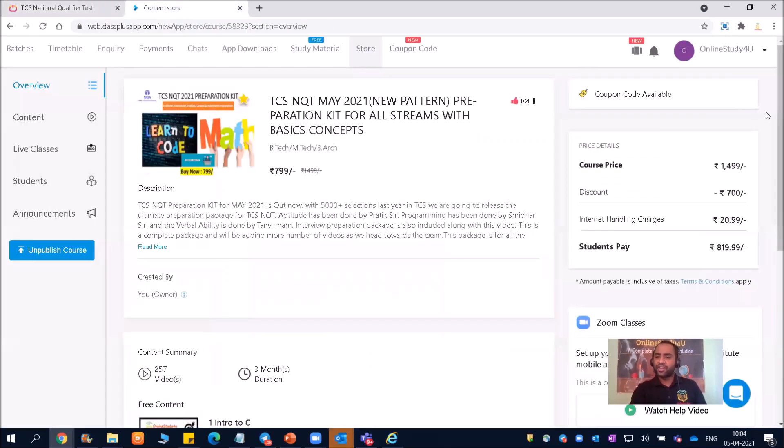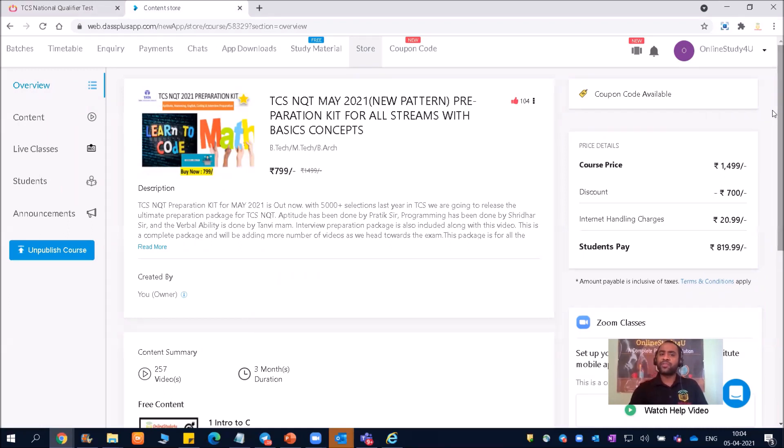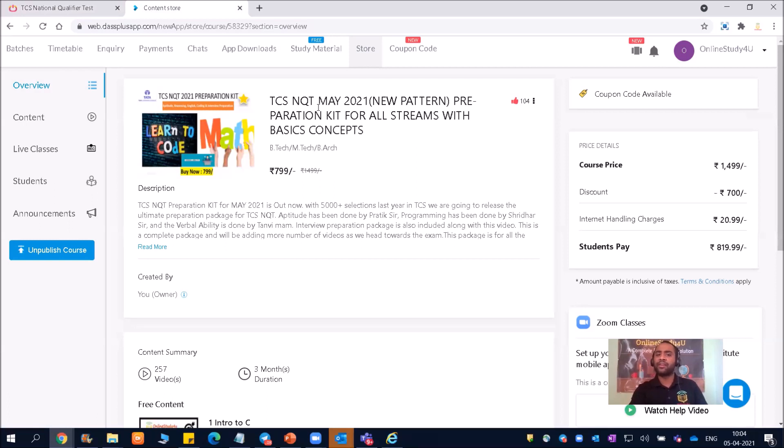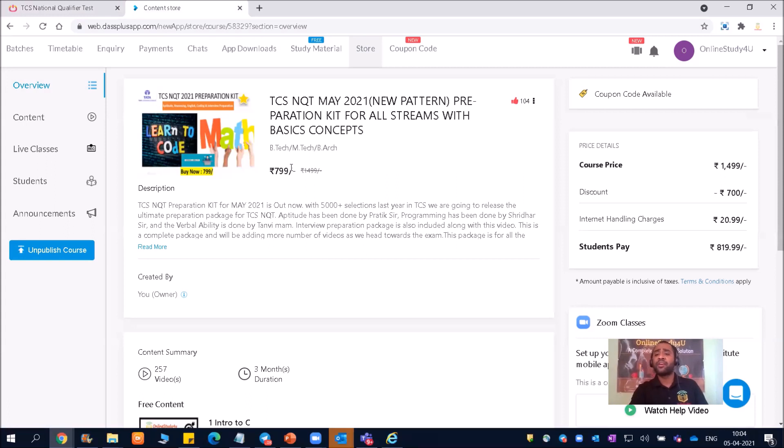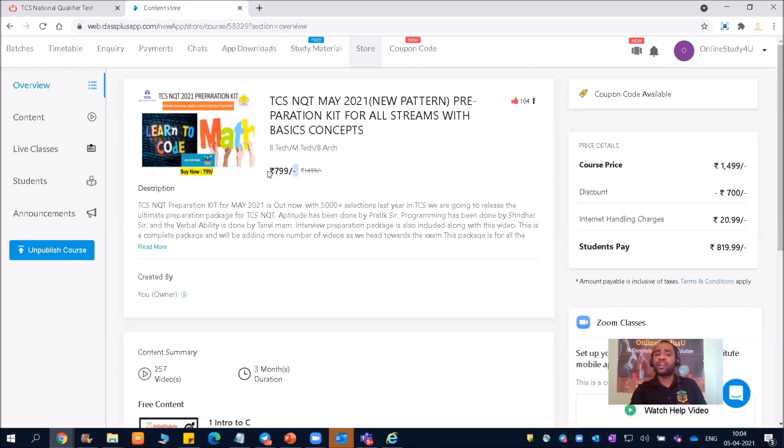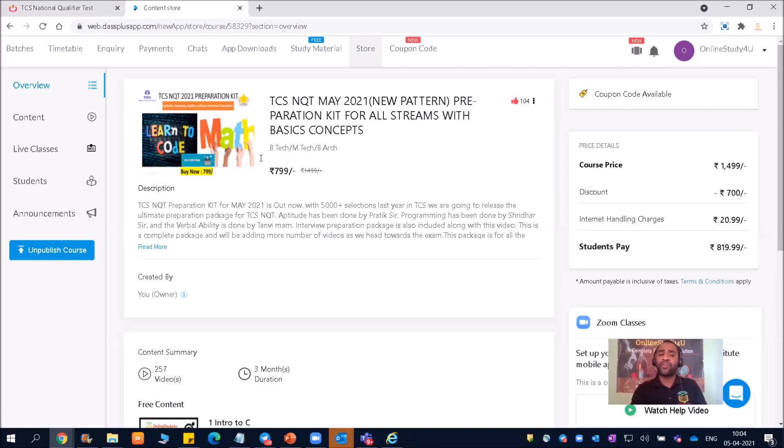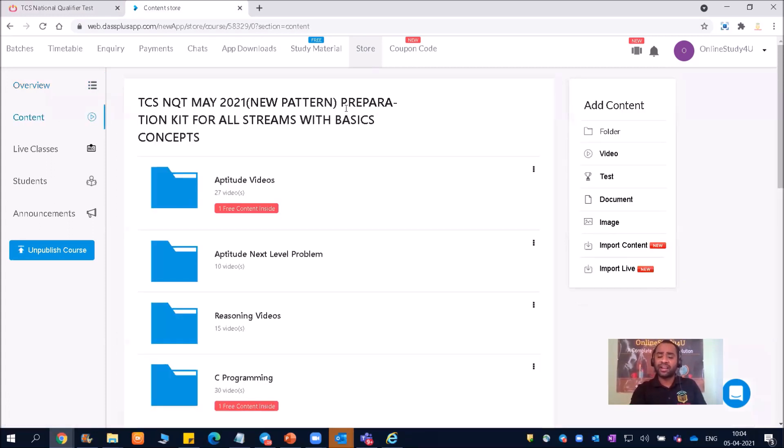Now, the very important thing is how to prepare for that. So we have released TCS NQT May 2021 new pattern preparation kit for all stream with basic concept. You have less time. Please prepare well because when you are paying, definitely you should get a job into that. And all other companies will be looking for you this time because TCS is charging money for that. And you can see the content.